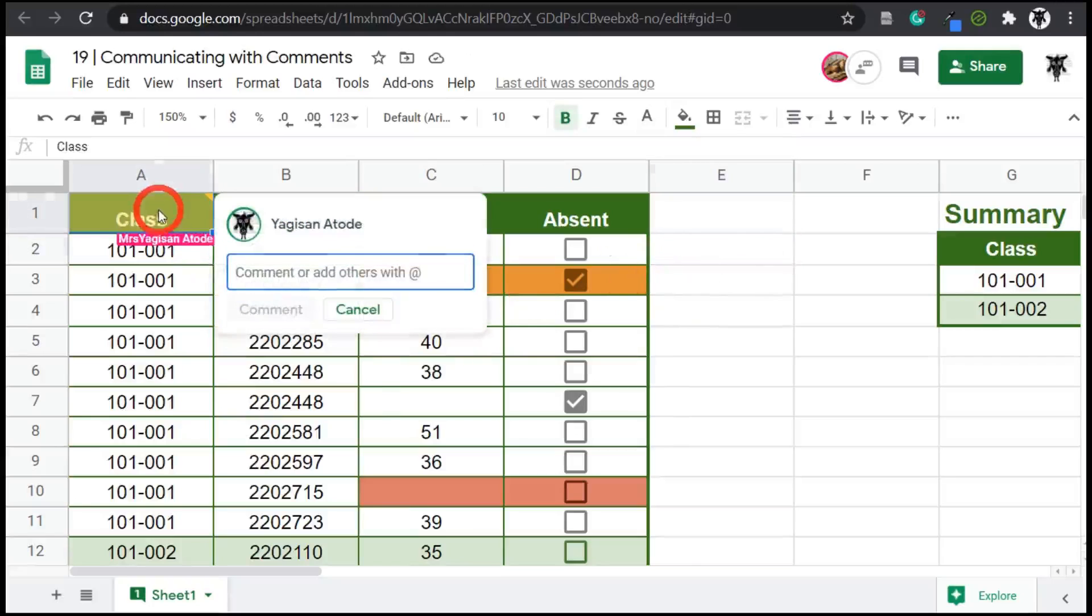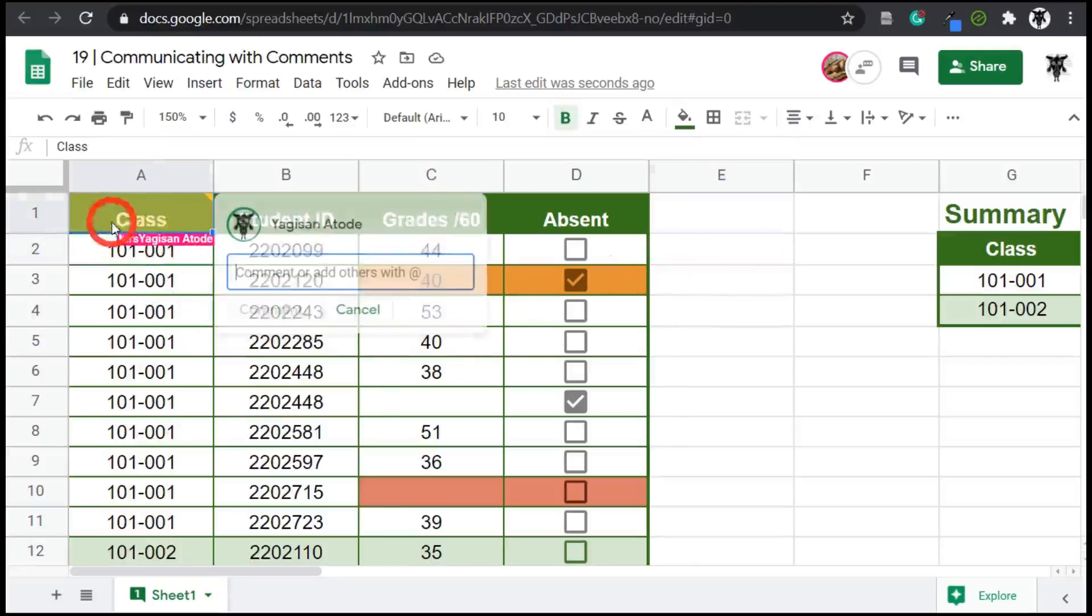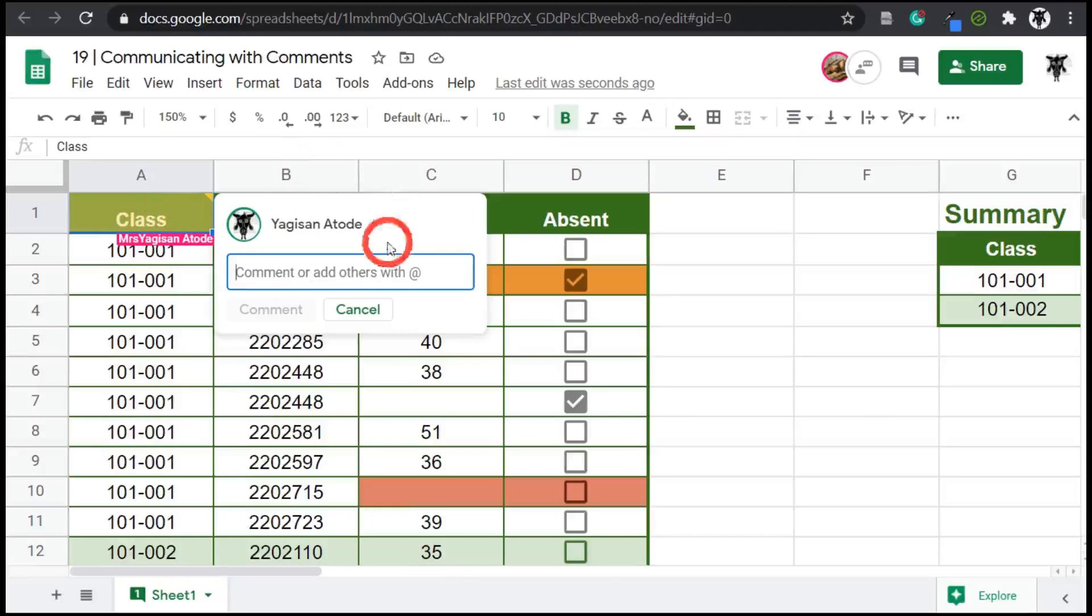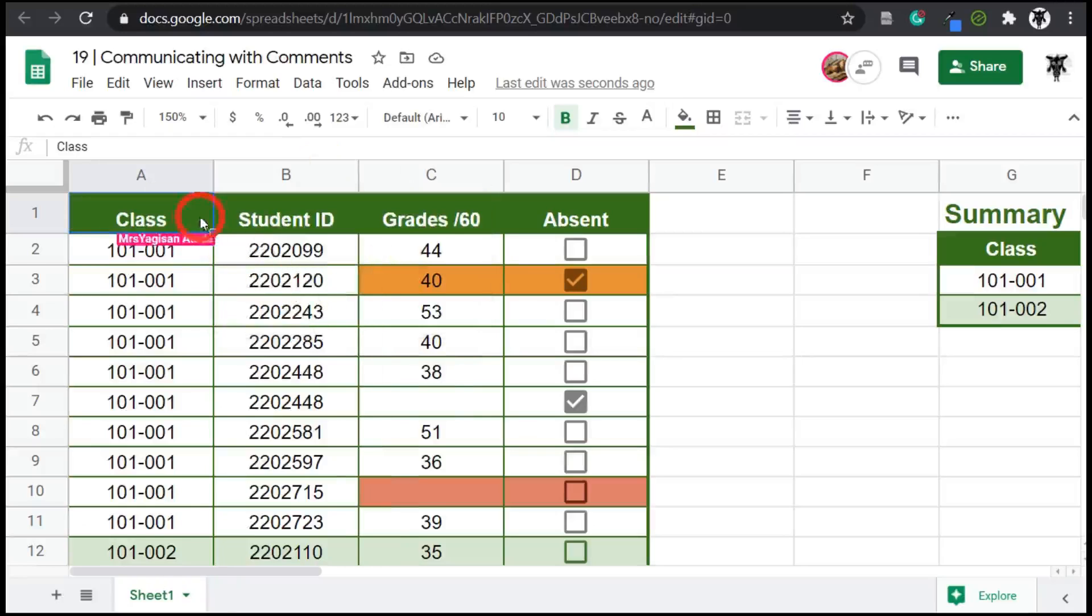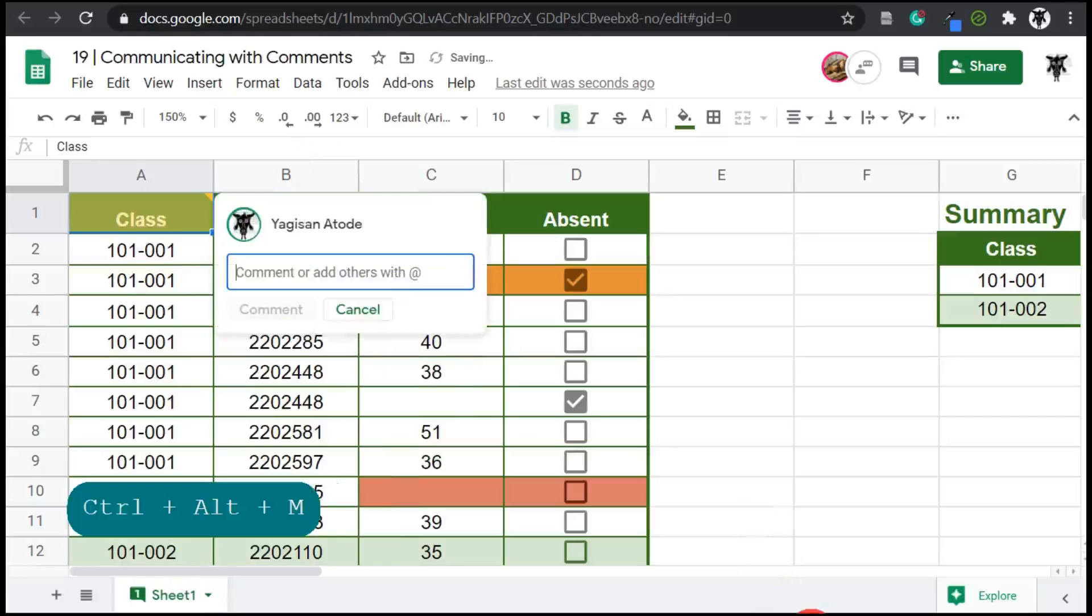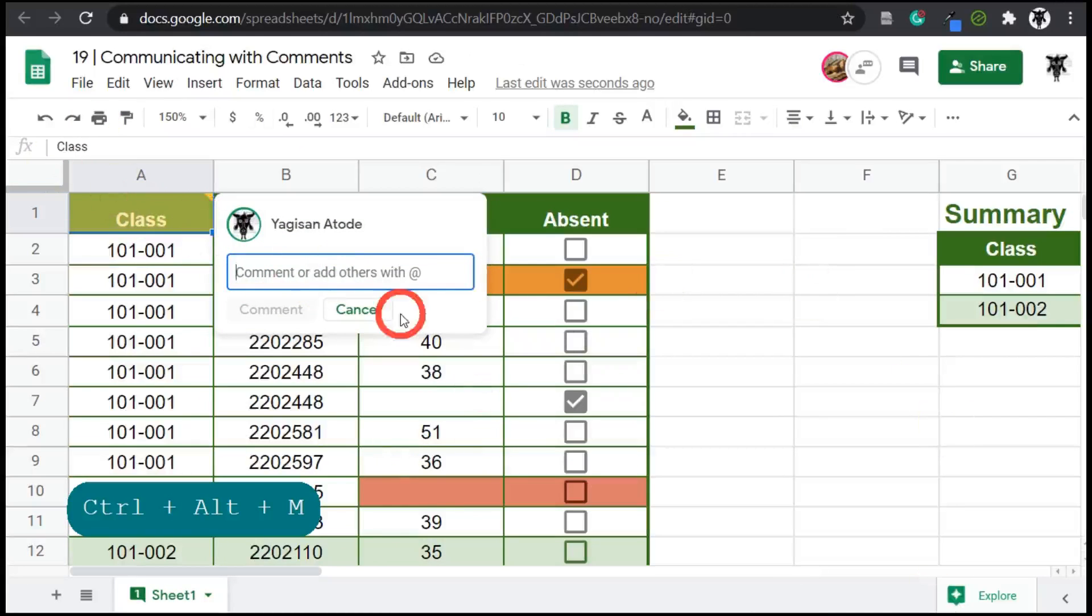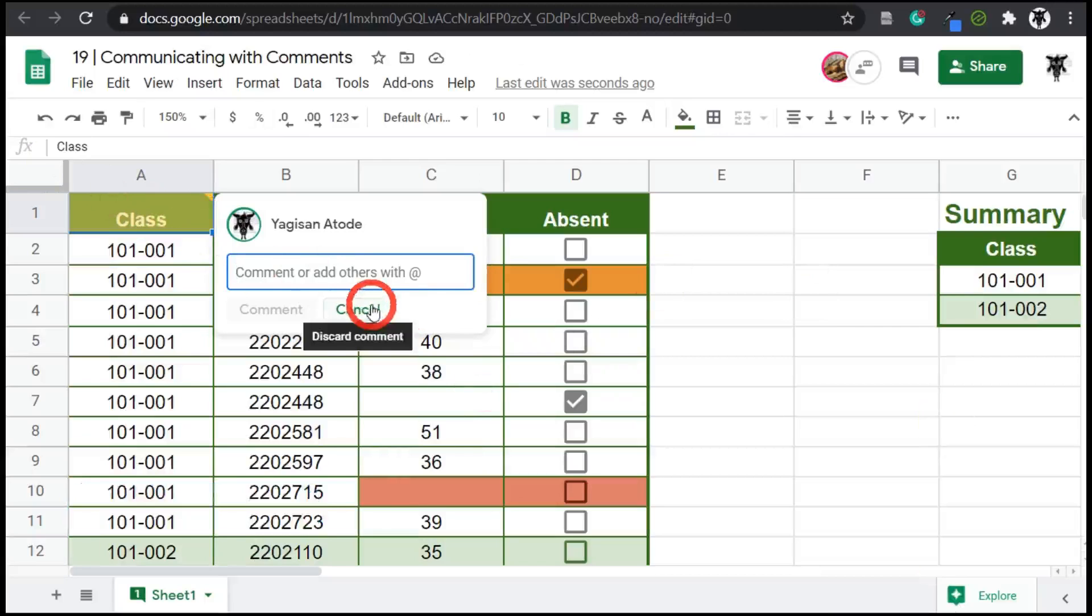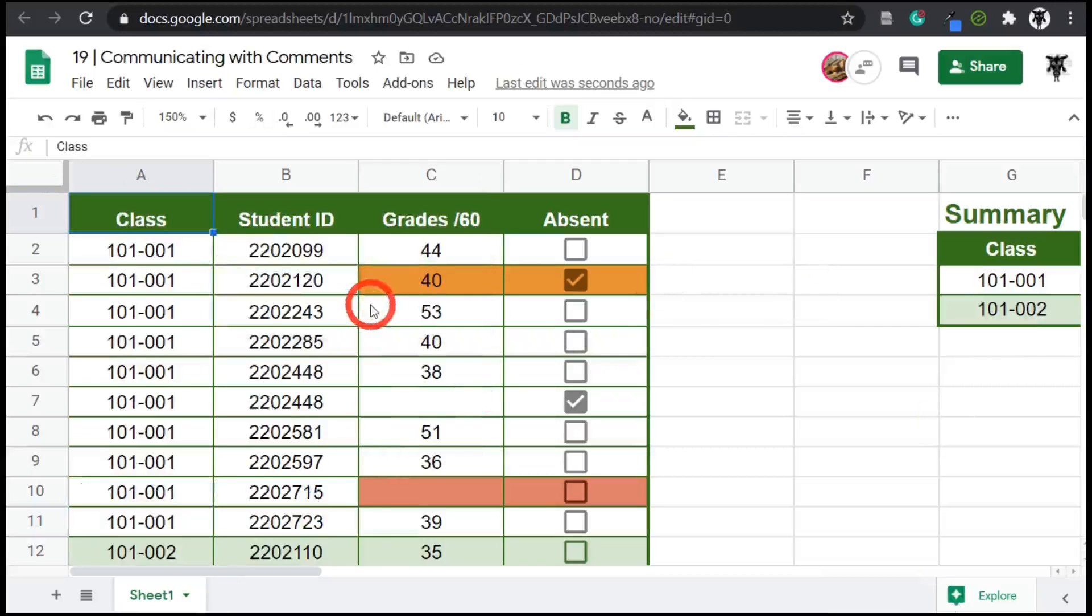But you might also notice the keyboard shortcut for comments. I will delete this one again. So we'll go cancel. Let's hit the keyboard shortcuts, which is control, alt and M. And that opens up the comment on the cell that you have chosen. And then you can add your comment as normal. Let's cancel that again.